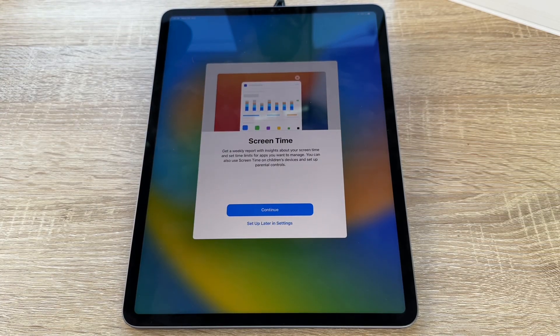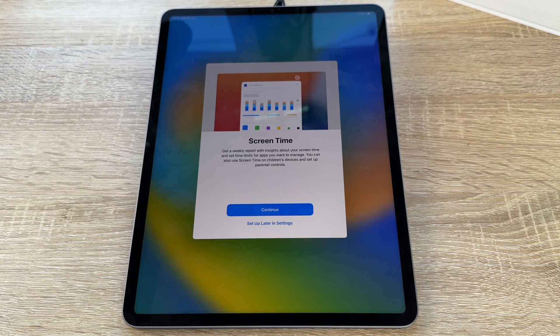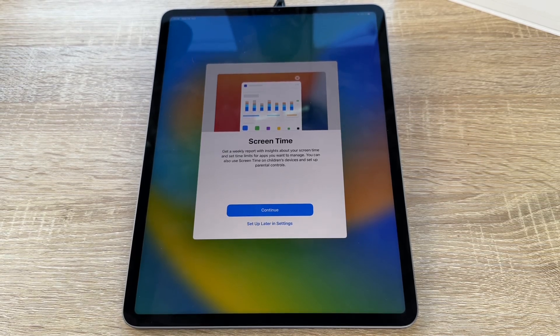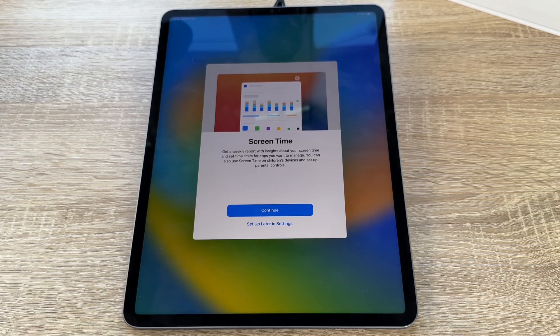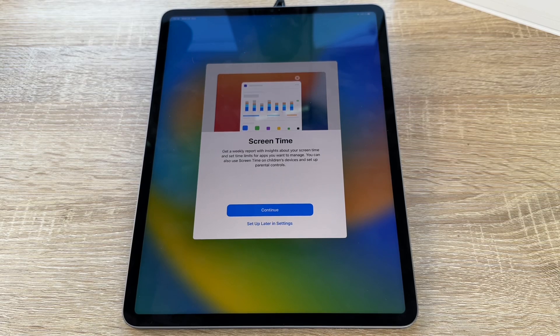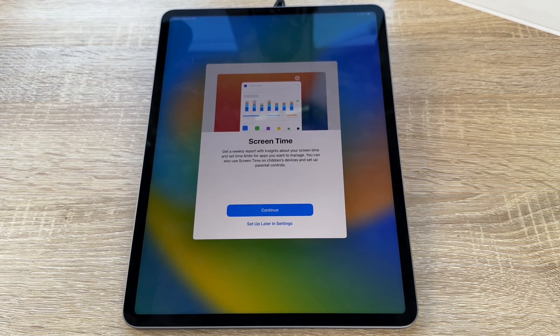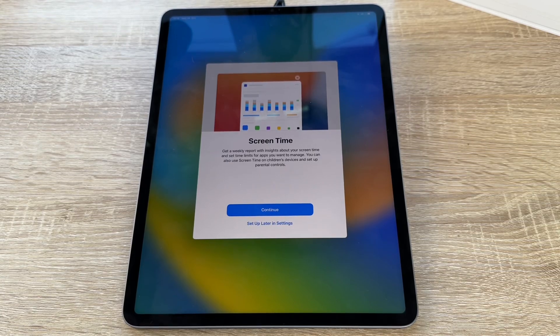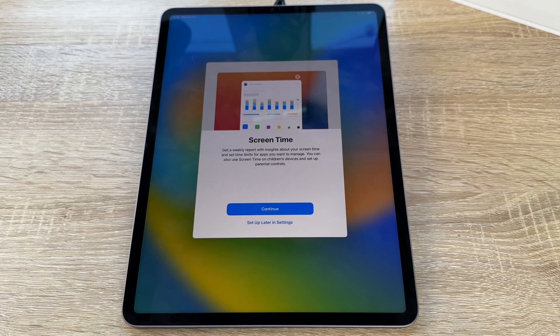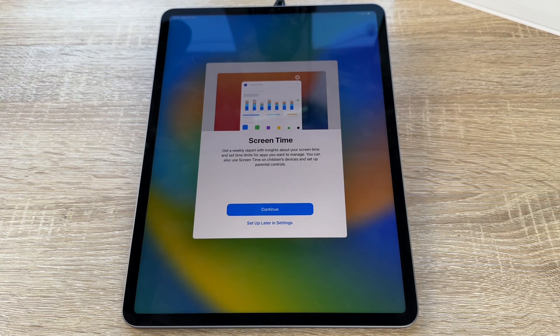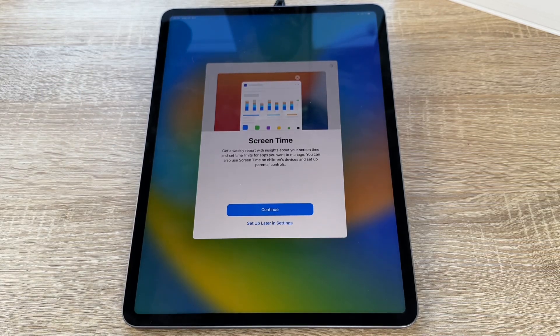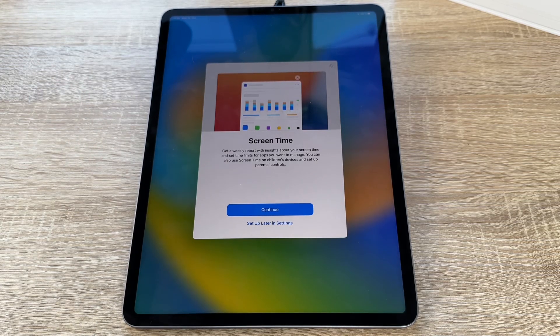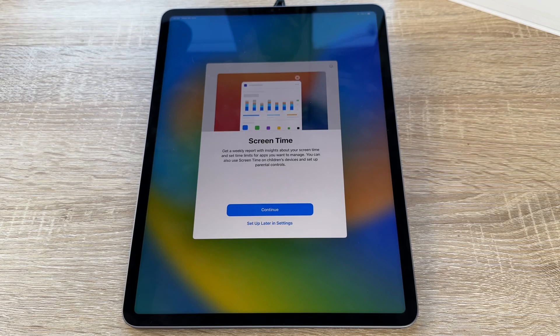Now we can choose the screen time. We get a weekly report with insights about our screen time and set time limits for apps we want to manage. We can also use screen time through children's devices and set up the parental control with that. That's cool because then you can see how much time you are with your iPad Pro. Let's continue this now. Of course, you can set up this later. Then you do not have the screen time report.